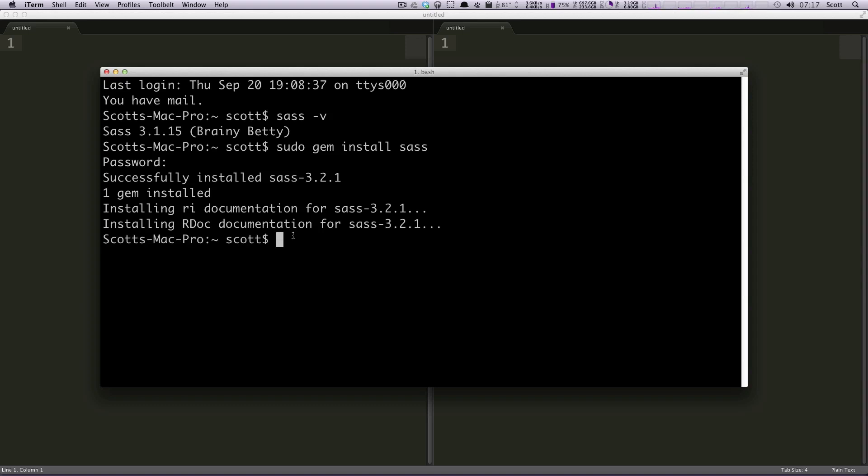And as you can see, if we now do sass hyphen v, it's now going to say we're on version 3.2.1 MediaMark, and that's where we want to be.